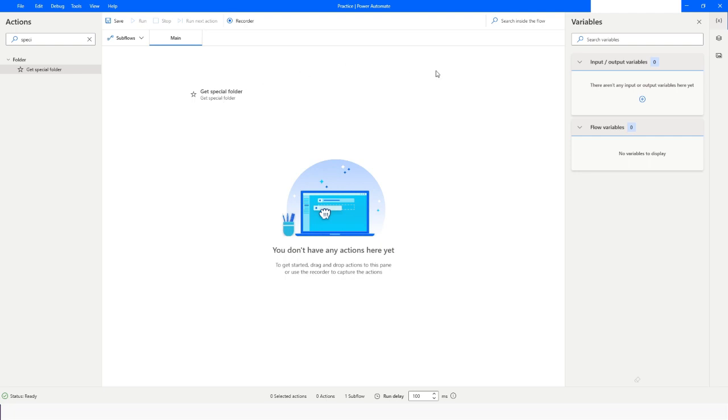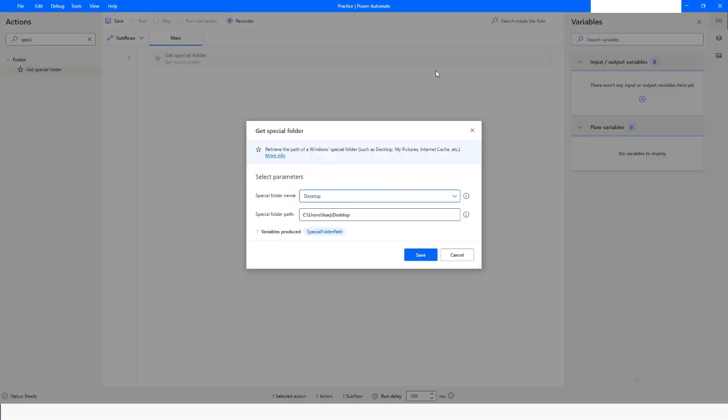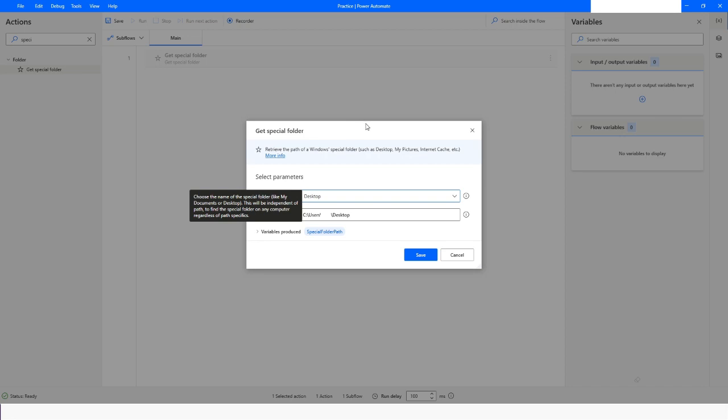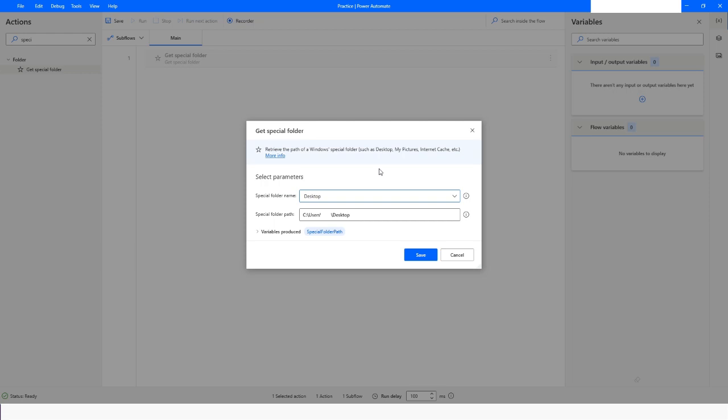When I choose the option as Desktop, it will give me the path till the desktop - users, then username, then desktop. After that you can specify the folder that you need. This way, if you move your bot to some other machine, your bot will not be affected because the username will change on different machines.